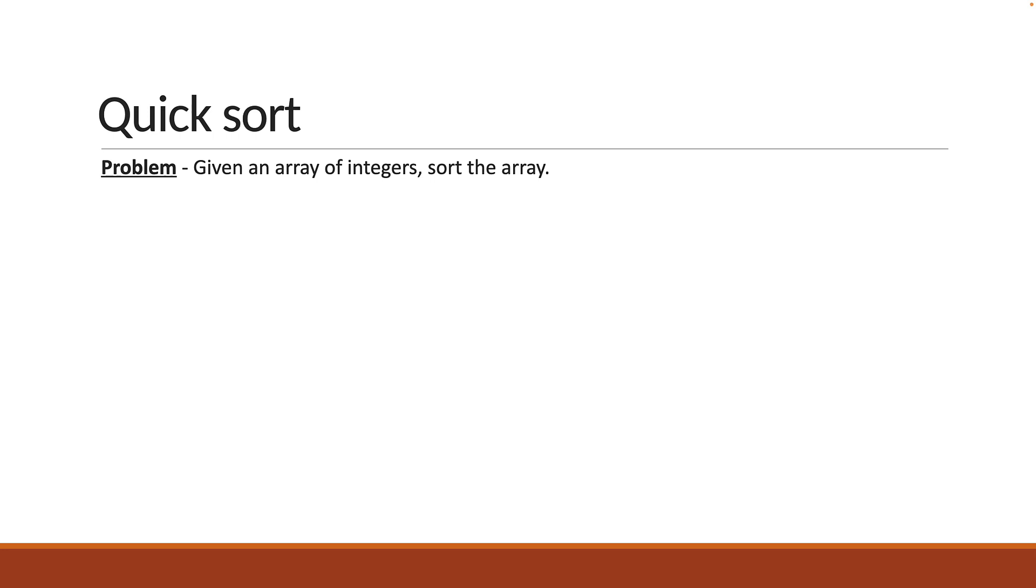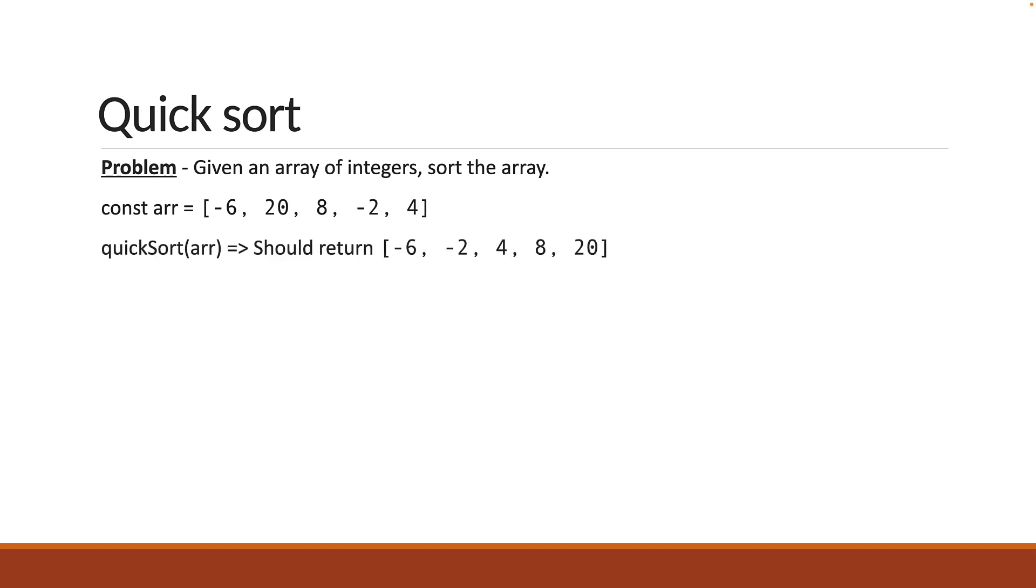For example, if we have an array of 5 integers, minus 6, 20, 8, minus 2 and 4, passing the array into a quicksort function should return the same array in ascending order.